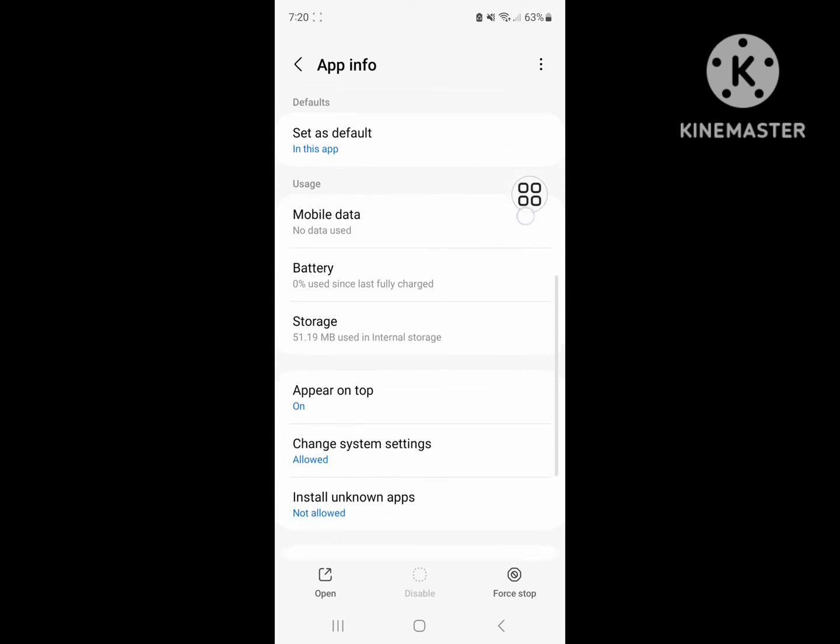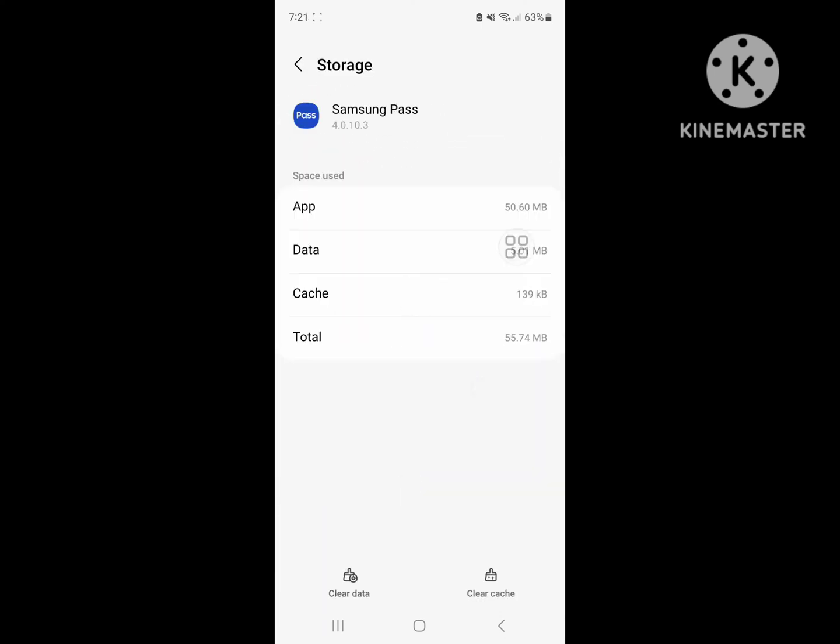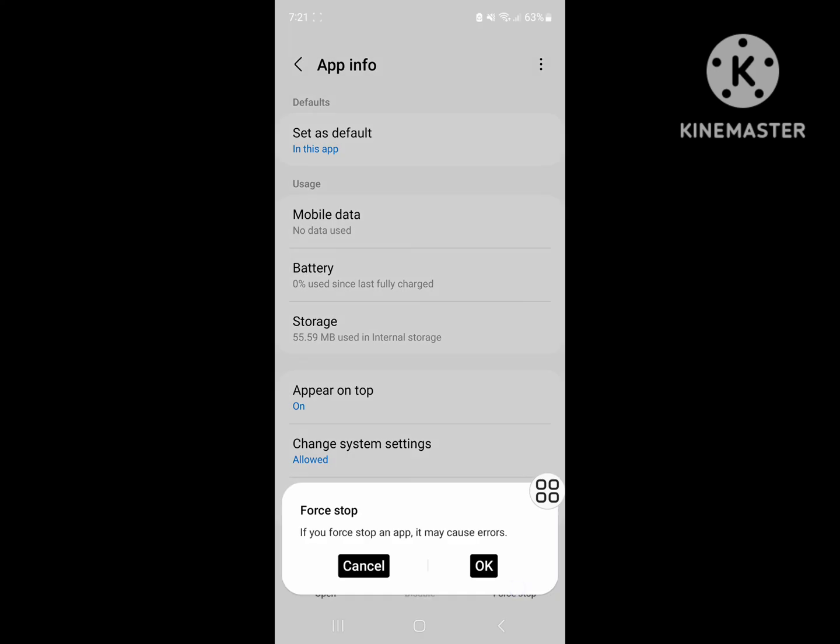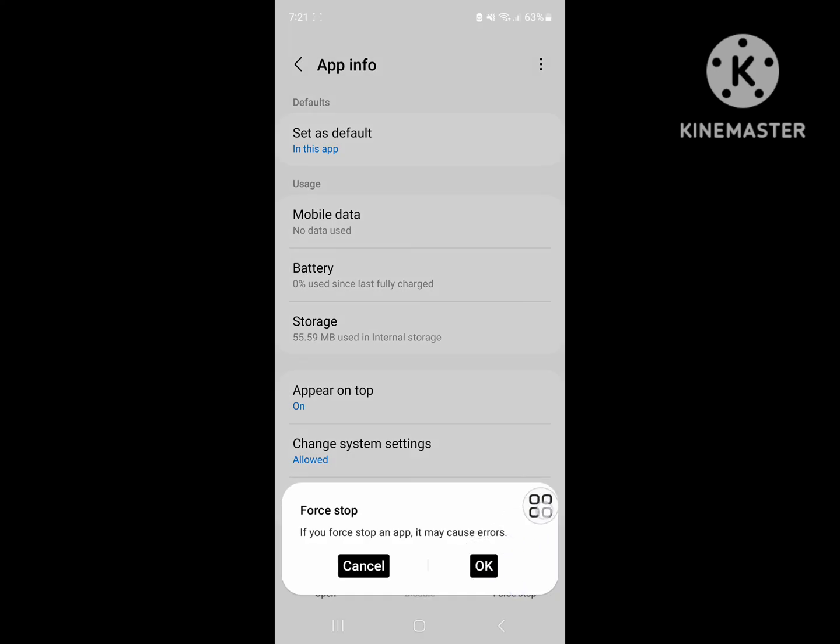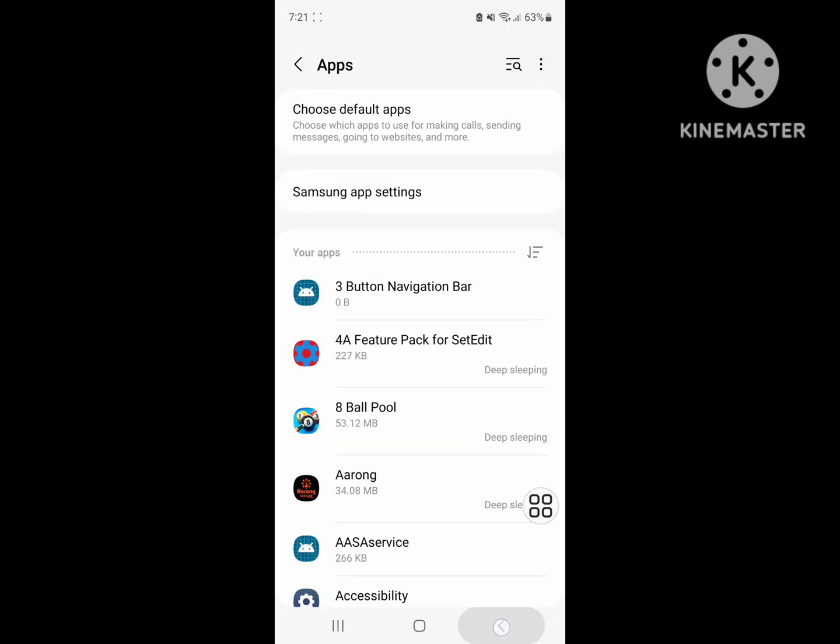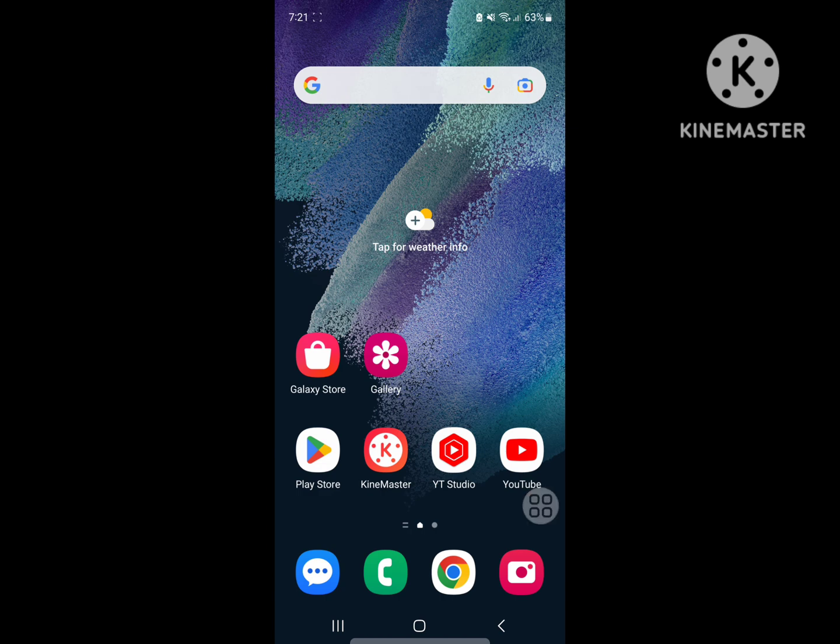Scroll down, click on Storage. Now click on Clear Cache and click on Force Stop. Now restart your phone.